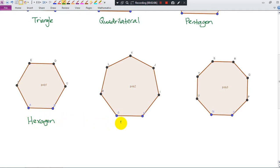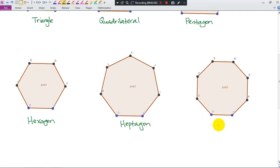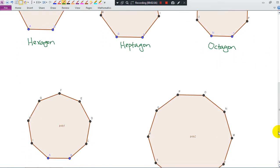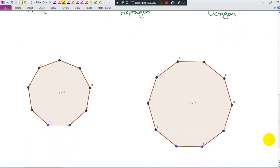7 sides, we call it heptagon. 8 sides, we call it octagon. 9 sides, we call it nonagon.